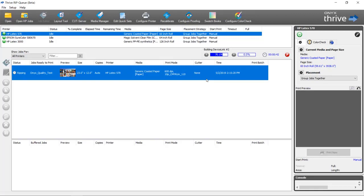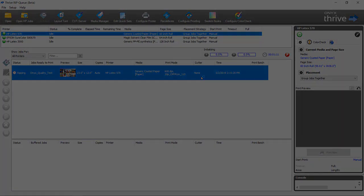Once all of the device link profiles have been created for that mode to cover all the color spaces, you won't need to build the device link profiles again unless you go in and make changes to your color management settings. At which point we will recognize that you've made changes and we will rebuild them the next time you rip another file.